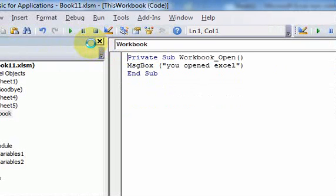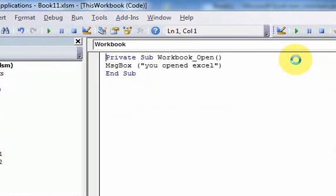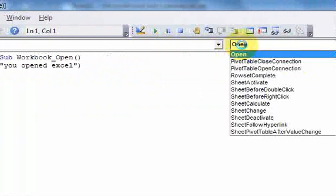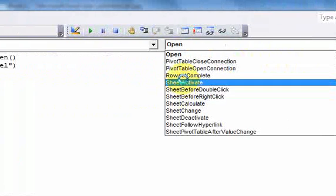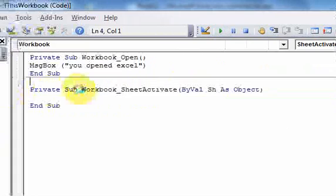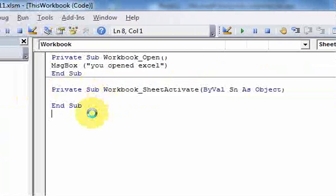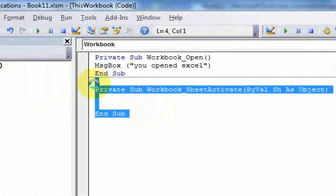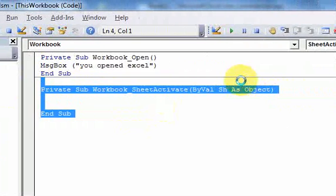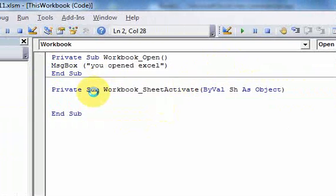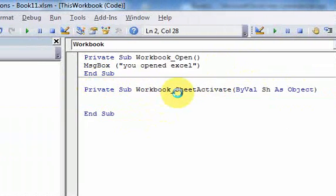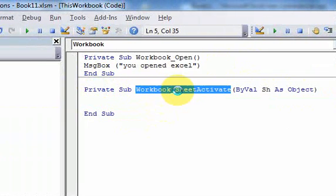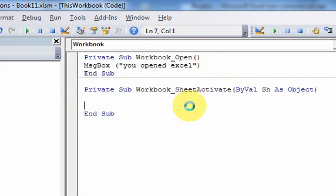Now let's look at a different example. If you change a sheet in a workbook, you could use the Sheet Activate event. Here's some code that popped up. It's really useful because you don't have to worry about writing the code or knowing which parameters or anything like that. Let's look at this Workbook_SheetActivate — that's the name of the event.